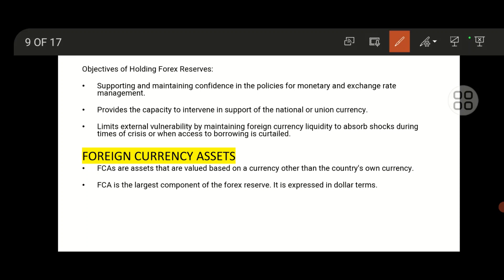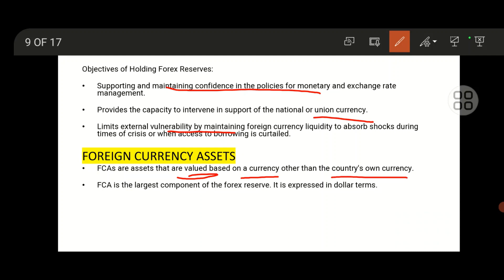The objectives of holding forex reserves include supporting and maintaining confidence in monetary policies, providing the capacity to intervene in support of the currency, and limiting vulnerability. Foreign currency assets refers to assets whose value is based on a currency other than the country's own currency.